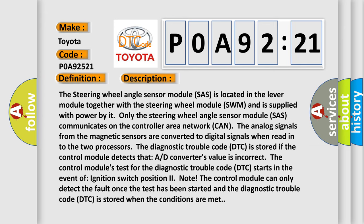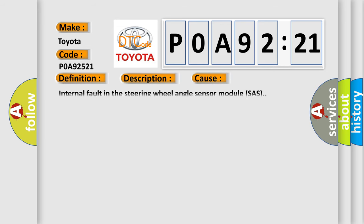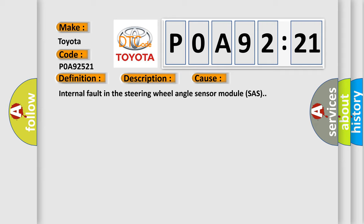This diagnostic error occurs most often in these cases: internal fault in the steering wheel angle sensor module (SAS).